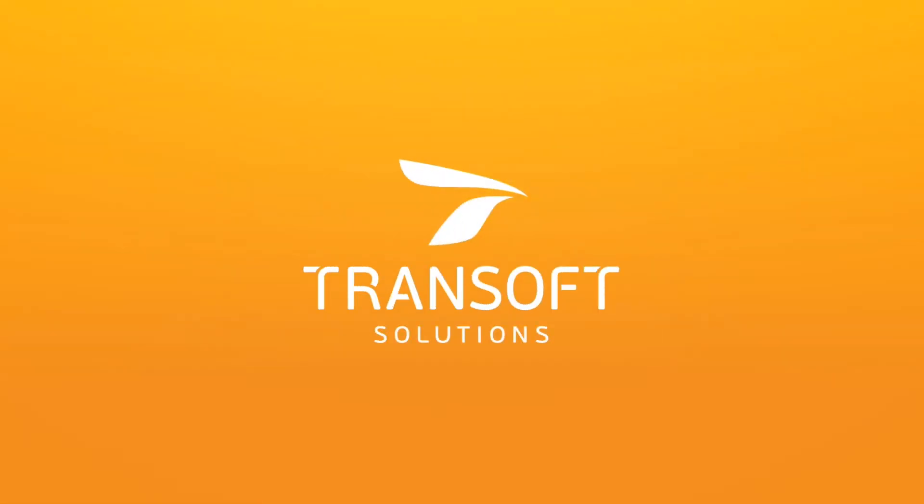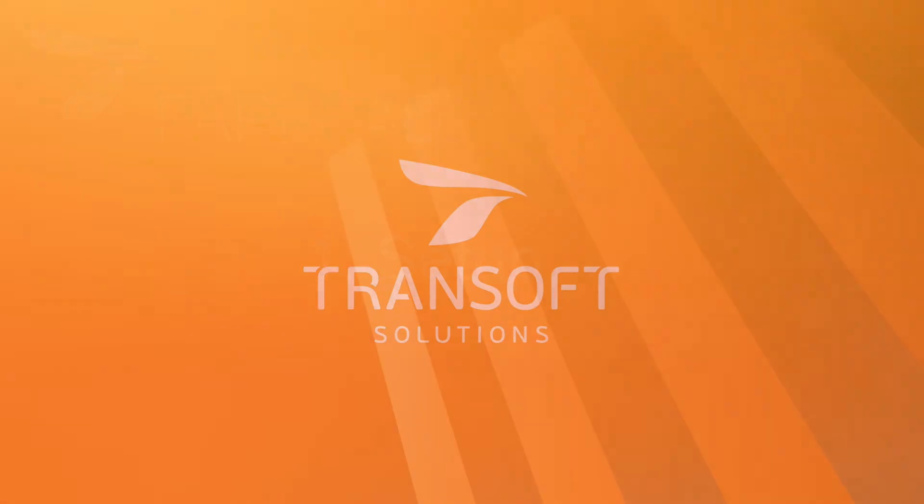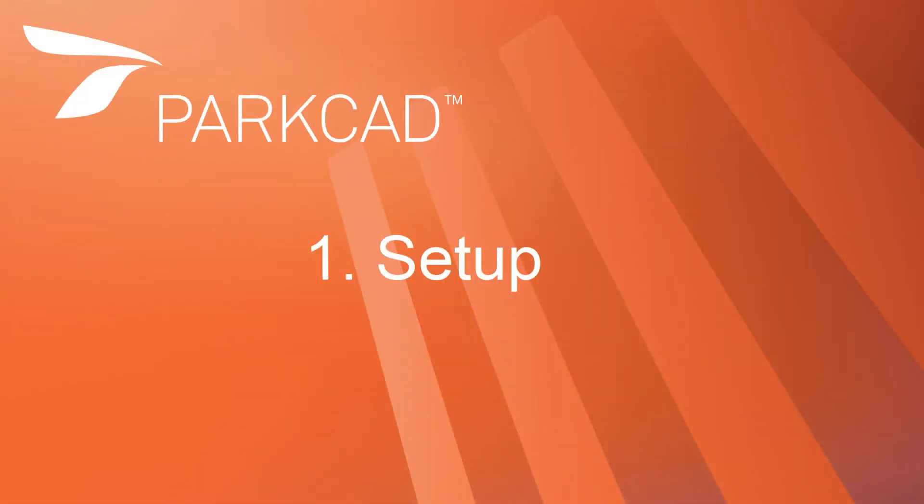Hello, I'm Wesley Butler with TranSoft Solutions. Welcome to our how-to videos for ParkCAD.